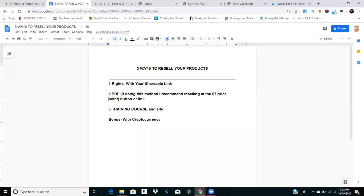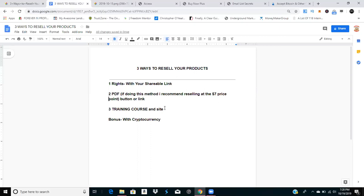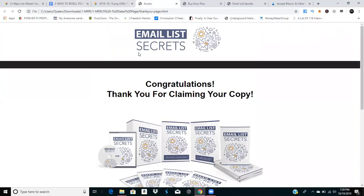Some products are broken down into different segments, while others come as one big PDF. If you're going to sell it as a full PDF that's not broken down into lessons, I highly recommend selling it at the $7 price point since it's just a straight download.